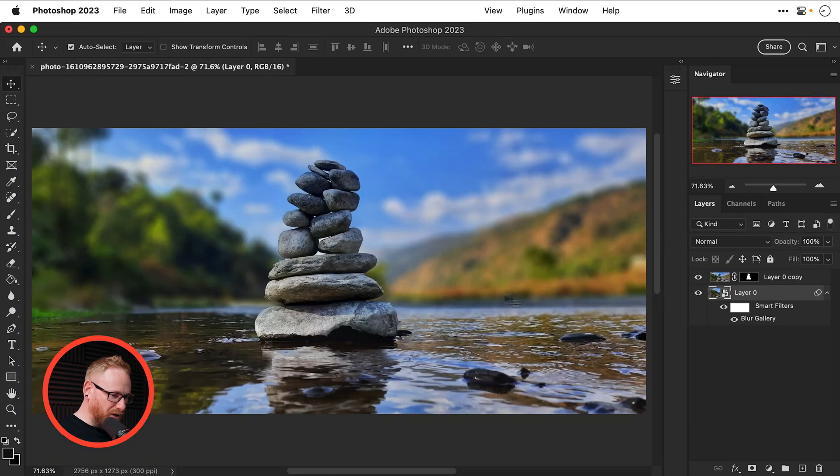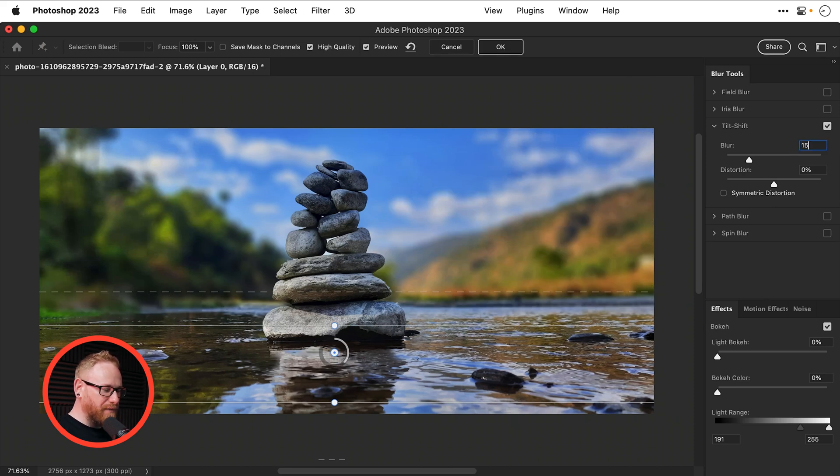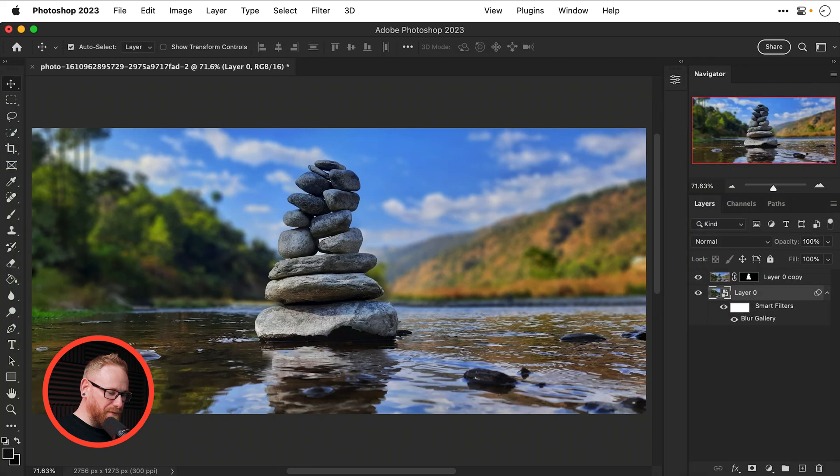And then what I can do is go to double click on this smart filter and that blur is a little bit extreme but it was good to get the positioning right like that I'm going to drop it down to 15 let's say.